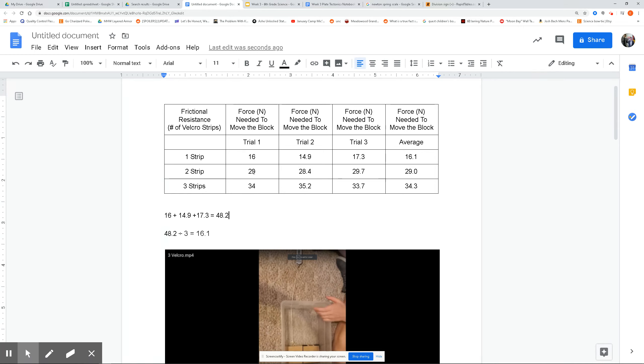So then for two strips, you would just add up these three numbers, right here, and then divide by three, and you get 29.0. So we're rounding to the nearest tenth there.